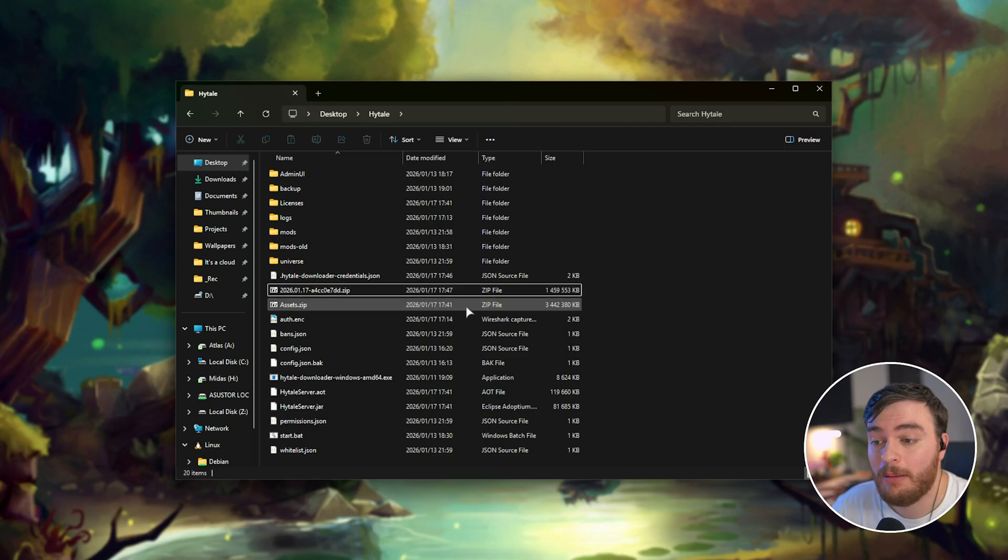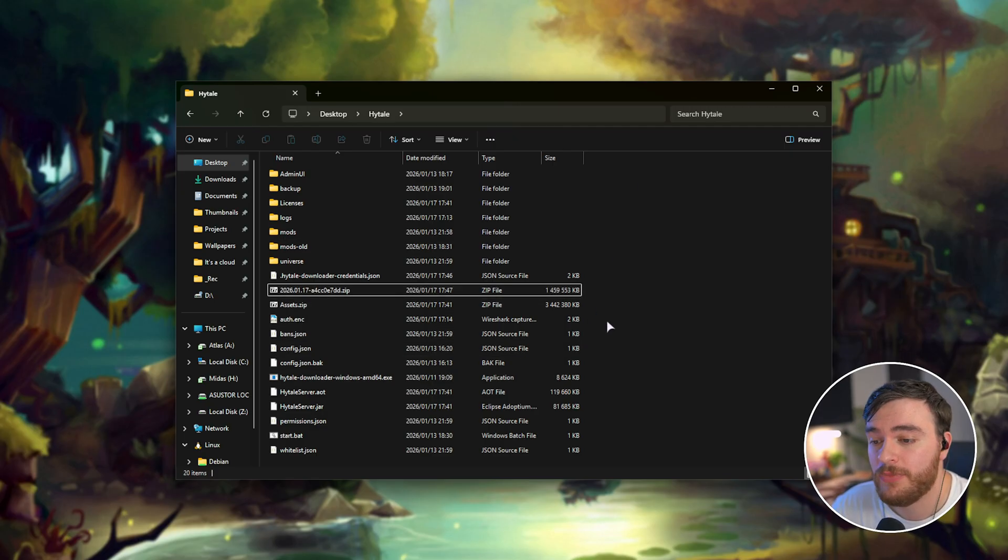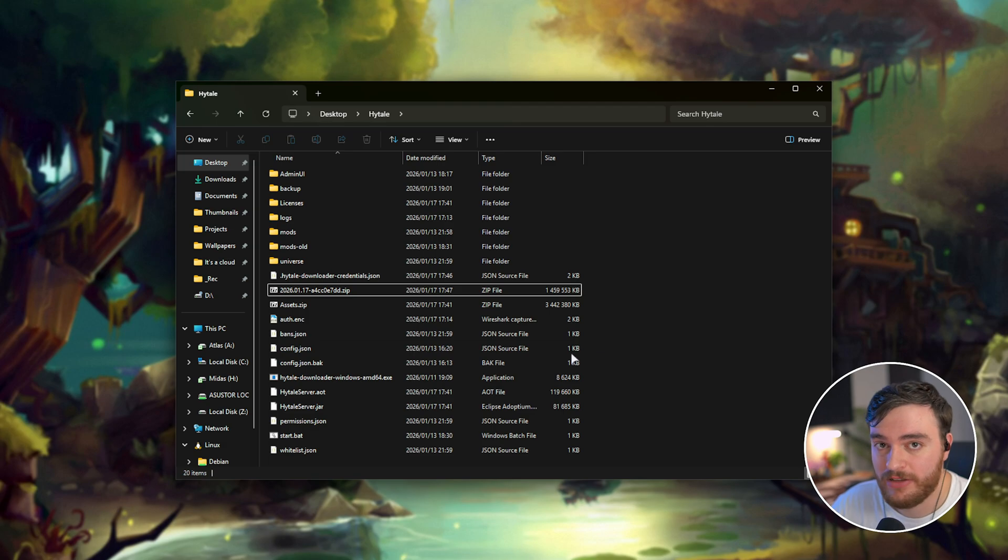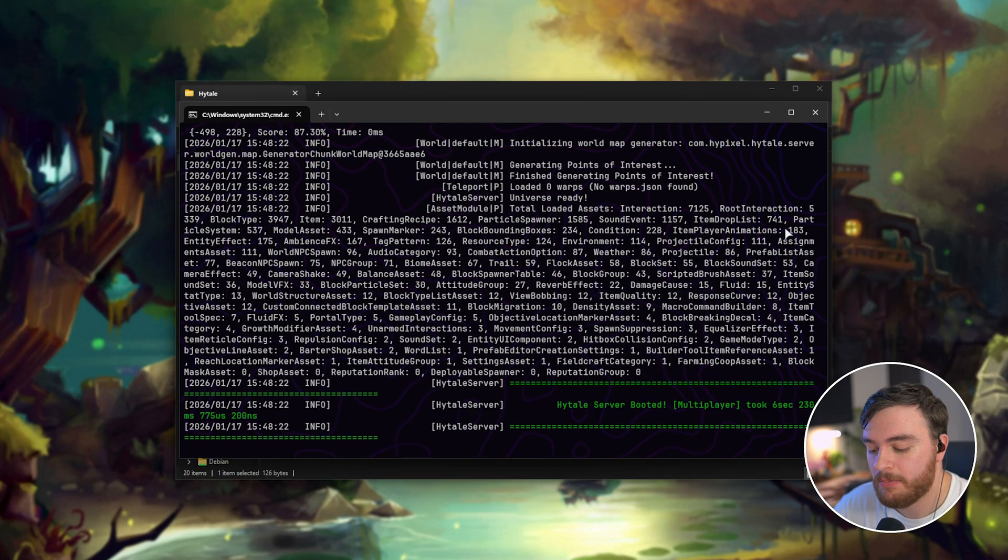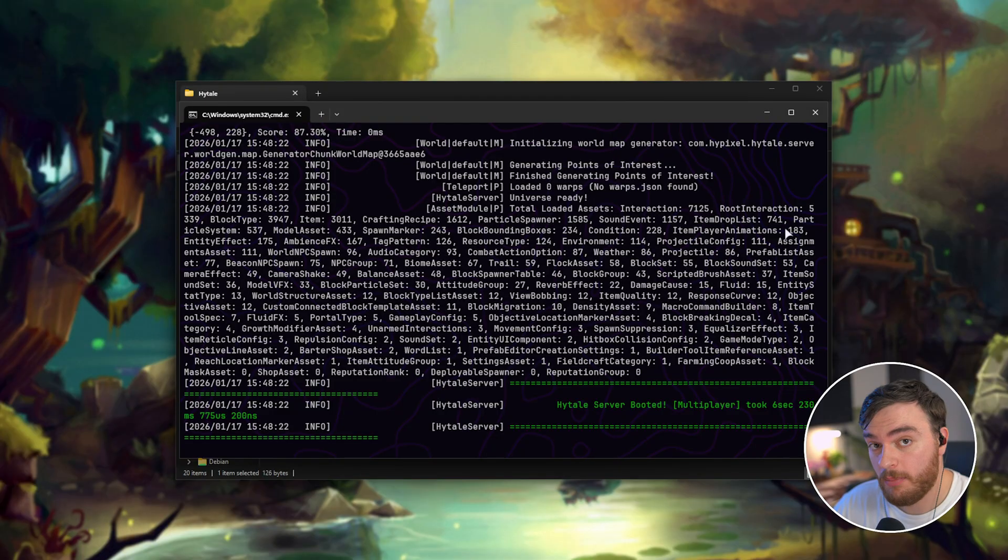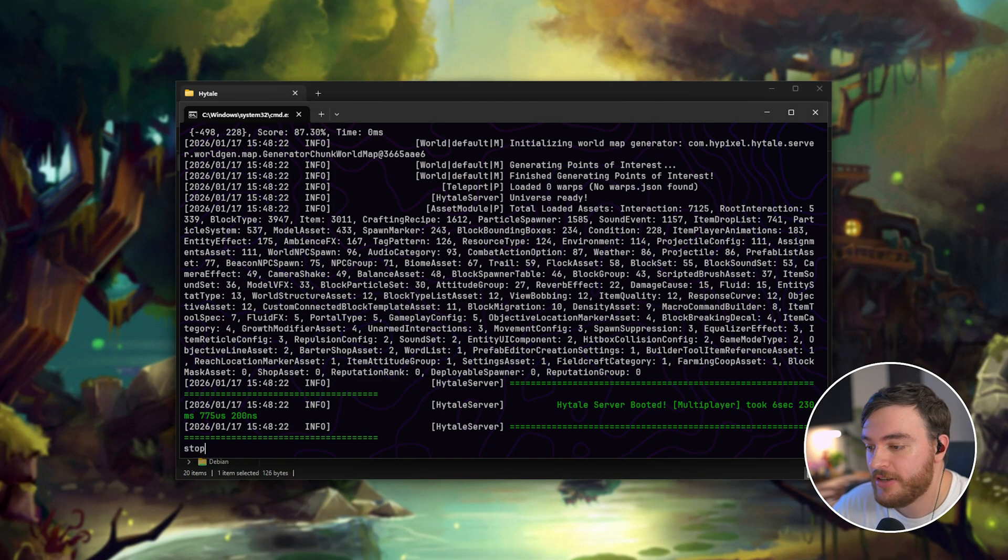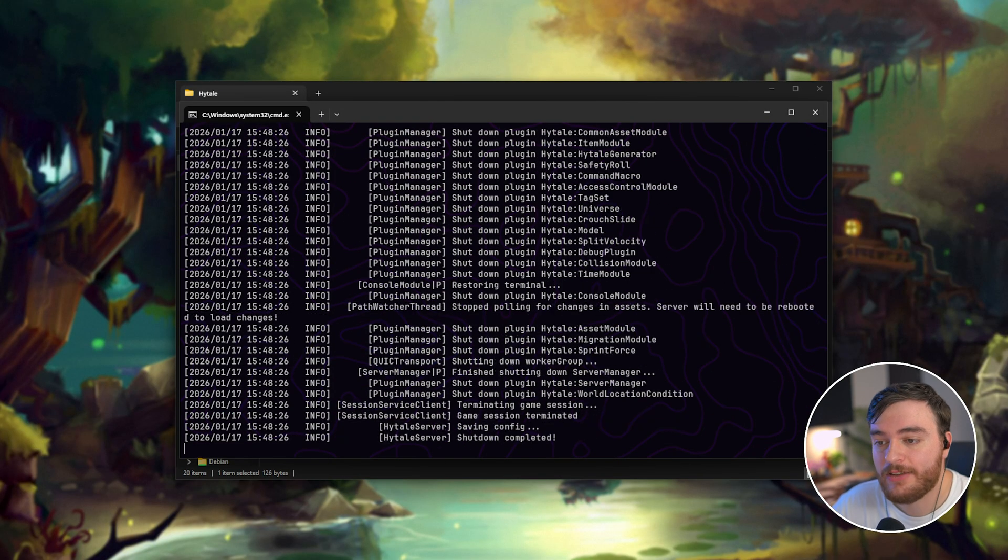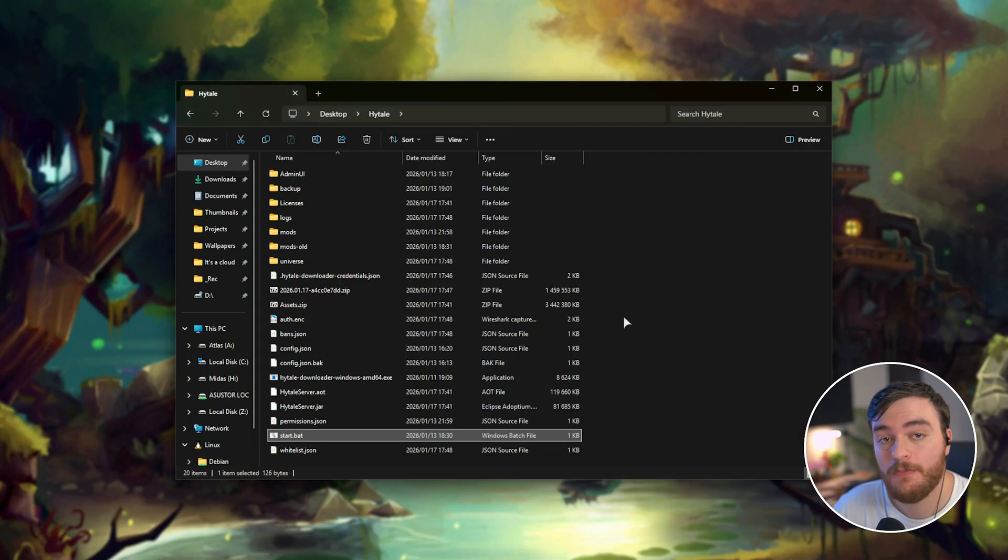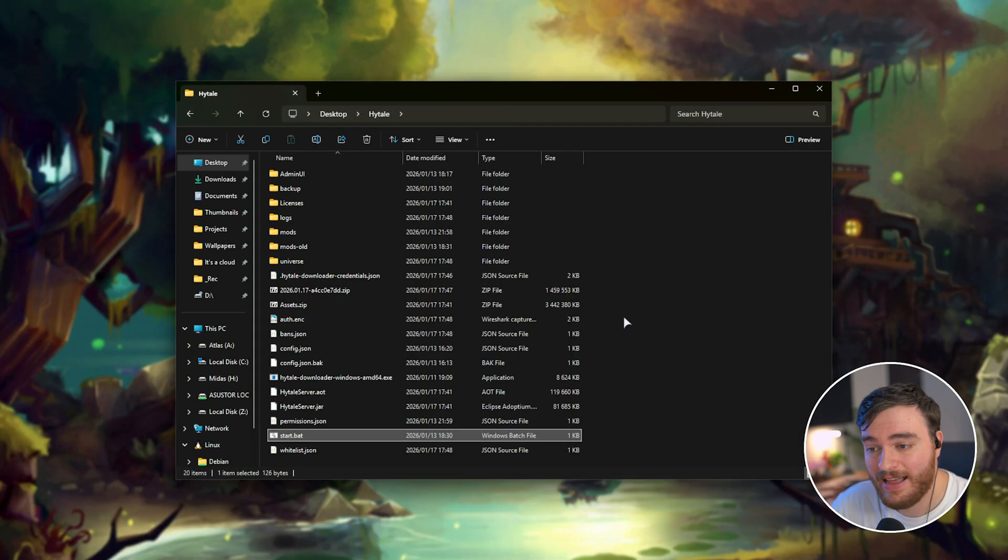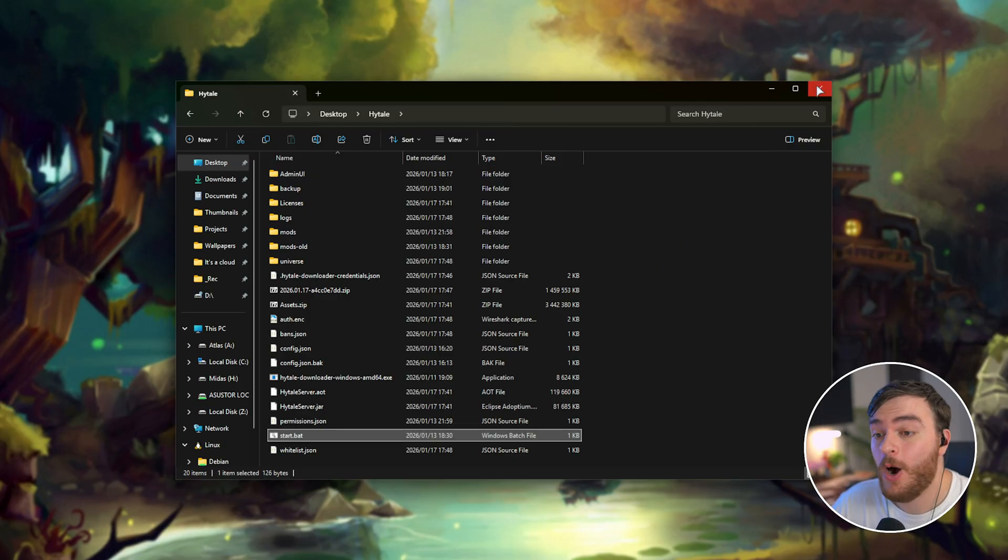Keep in mind, in order to update your server, if you're hosting it locally, you will need to stop it first and restart it afterwards. Assuming your server's already running, simply use the stop command, hit enter, and your server will gently be brought to a close. Press any key to continue. There you go. Now you can update your server files. That's it.